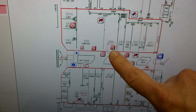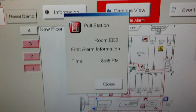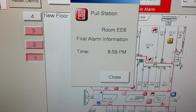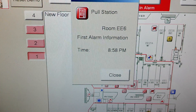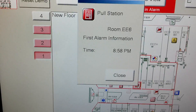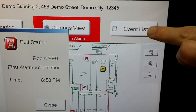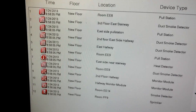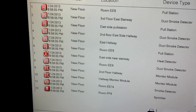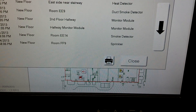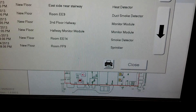You can select a device and get the description of what it is — for example, pole station room EE6, first alarm information time 8:58 PM. Once we have alarms in this demo, you can hit your event list and that's where you would have all your different devices coming in at different times. And once again, you can print that off if you need to provide it to anyone.